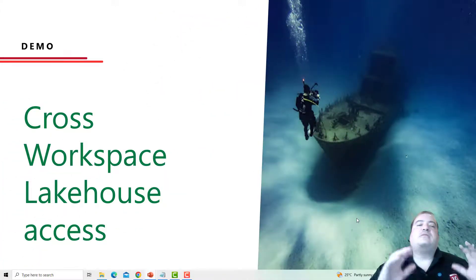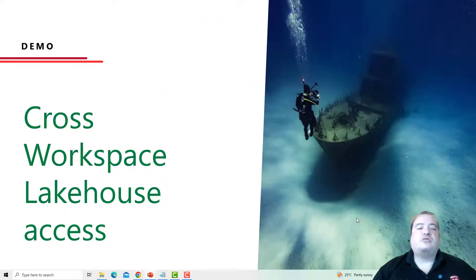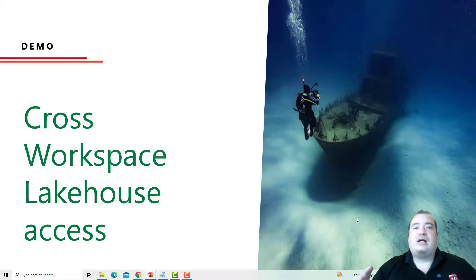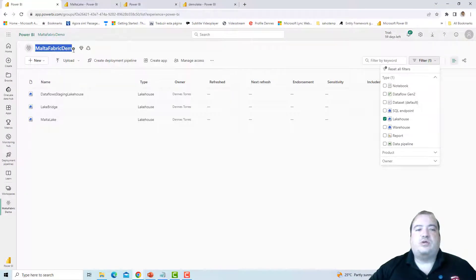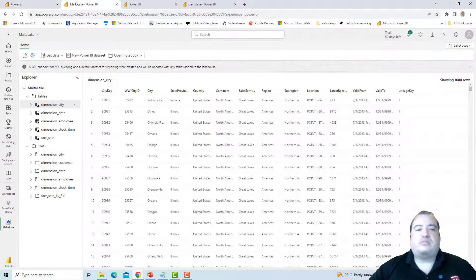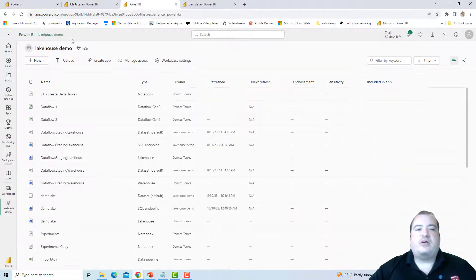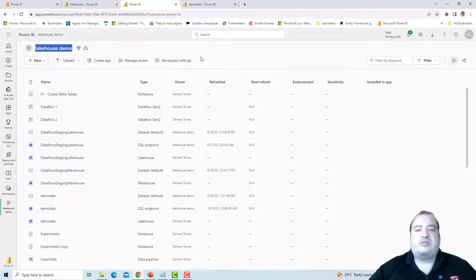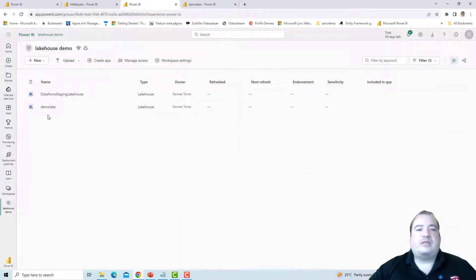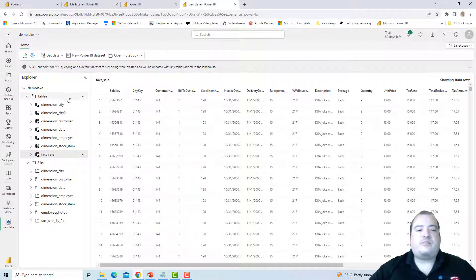Now, as our second example, let's see cross-workspace lake house access — how one lake house can access another lake house from a different workspace. I have the workspace Malta Fabric Demo with the lake house Malta Lake, and I have a different workspace called Lake House Demo, which contains the lake house Demo Lake.